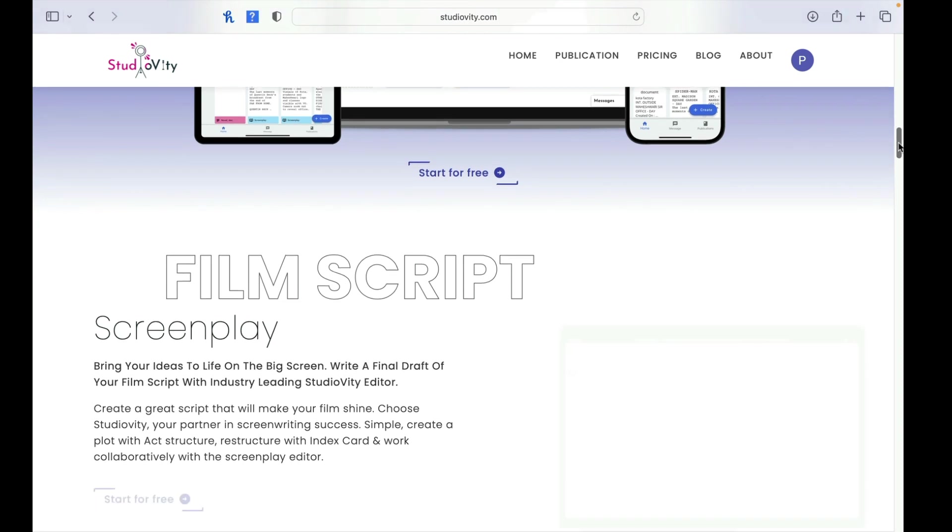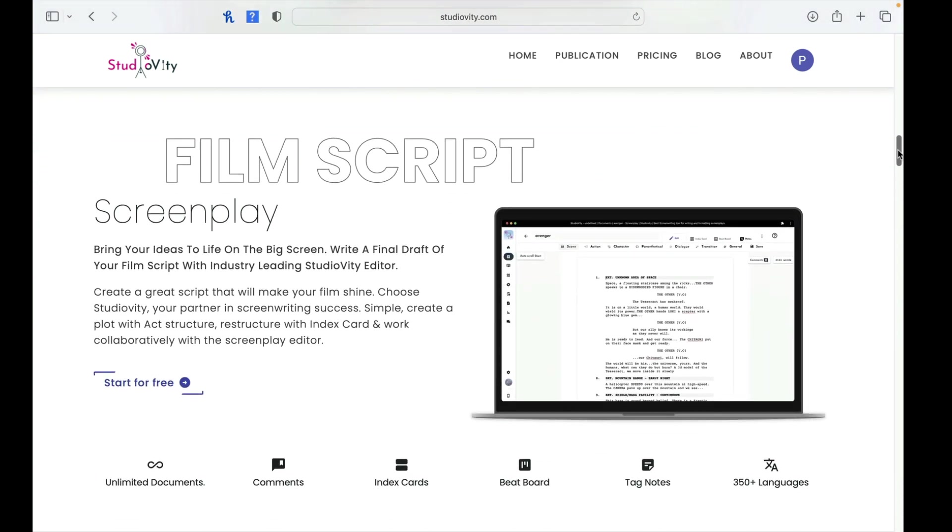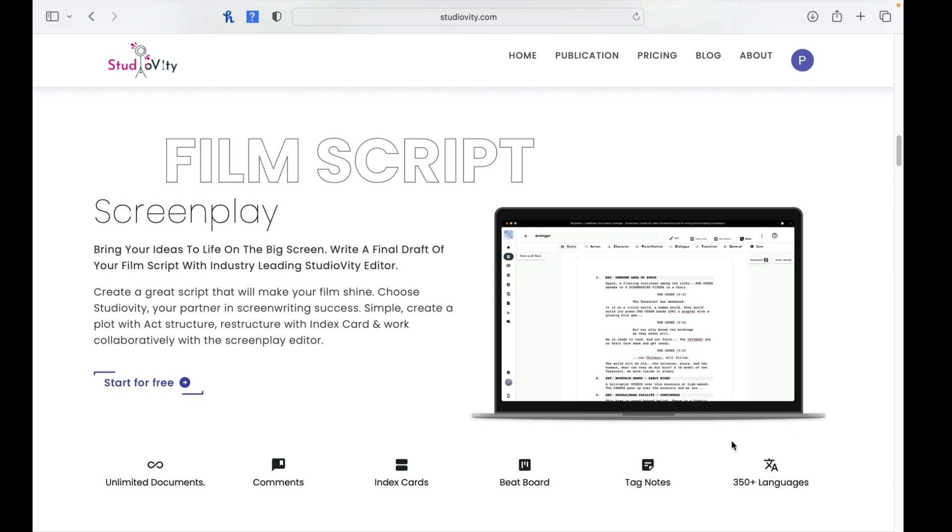So let's take a look. Again, you can start for free. And you'll be able to look at, you have unlimited documents, comments, index cards, beat board, tag notes. And one of the big features that I really loved about this is the 350 plus languages. I know a lot of people, as they're looking at screenwriting software, they can't find the language that they want. So I think it's really neat that they have 350 languages.